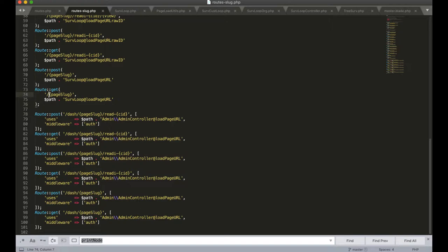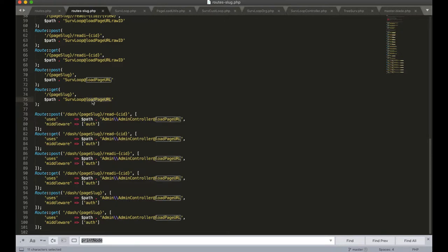In this case we're hitting one of these final root options, a wildcard for a general page slug, and this is going to open up our SurvLoop class and the function in there is loadPageURL.